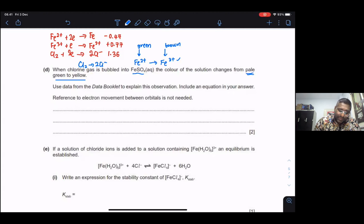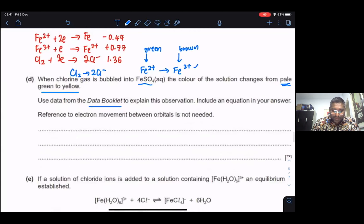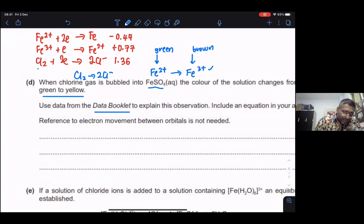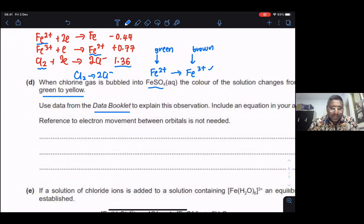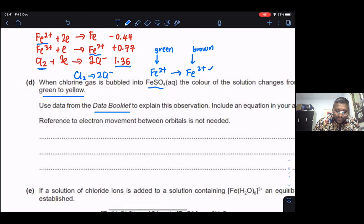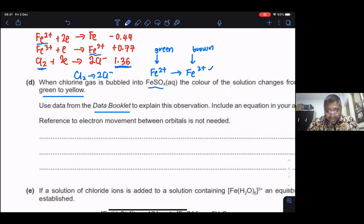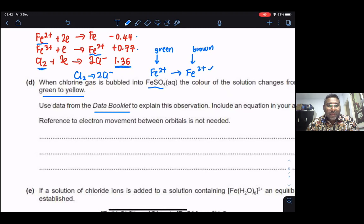I took all the necessary information from the data booklet. One is the standard reduction potential — you can see Cl₂ has a value of +1.36V. I also took information related to Fe²⁺. Comparing 1.36 with the remaining two equations: 1.36 is more positive than 0.77 and more positive than −0.44.